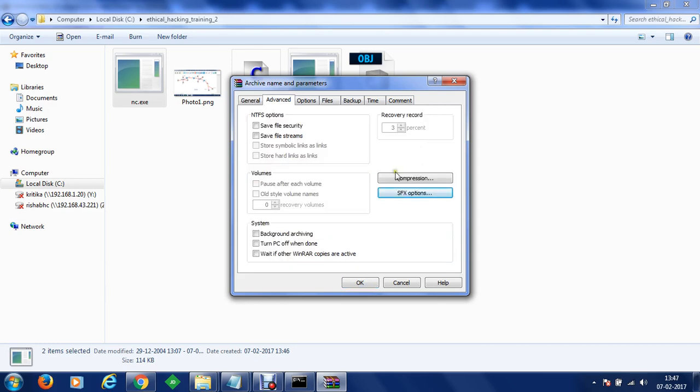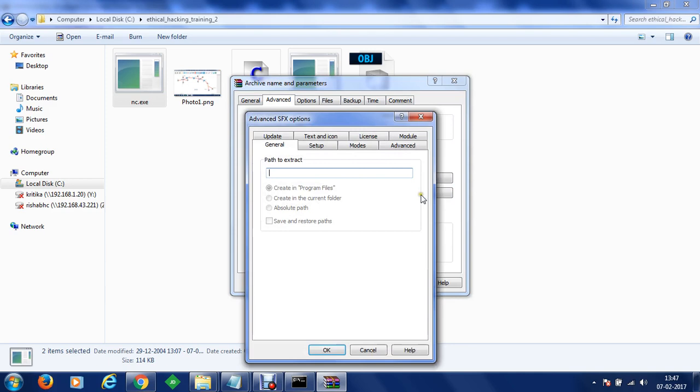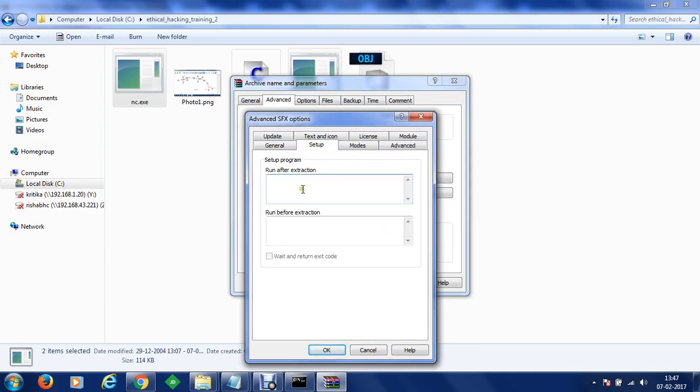What we can do is within the advanced section we are going to modify sfx options. Generally we can see in which path we have to extract that. We can go to setup and after execution we are going to execute virus.exe.